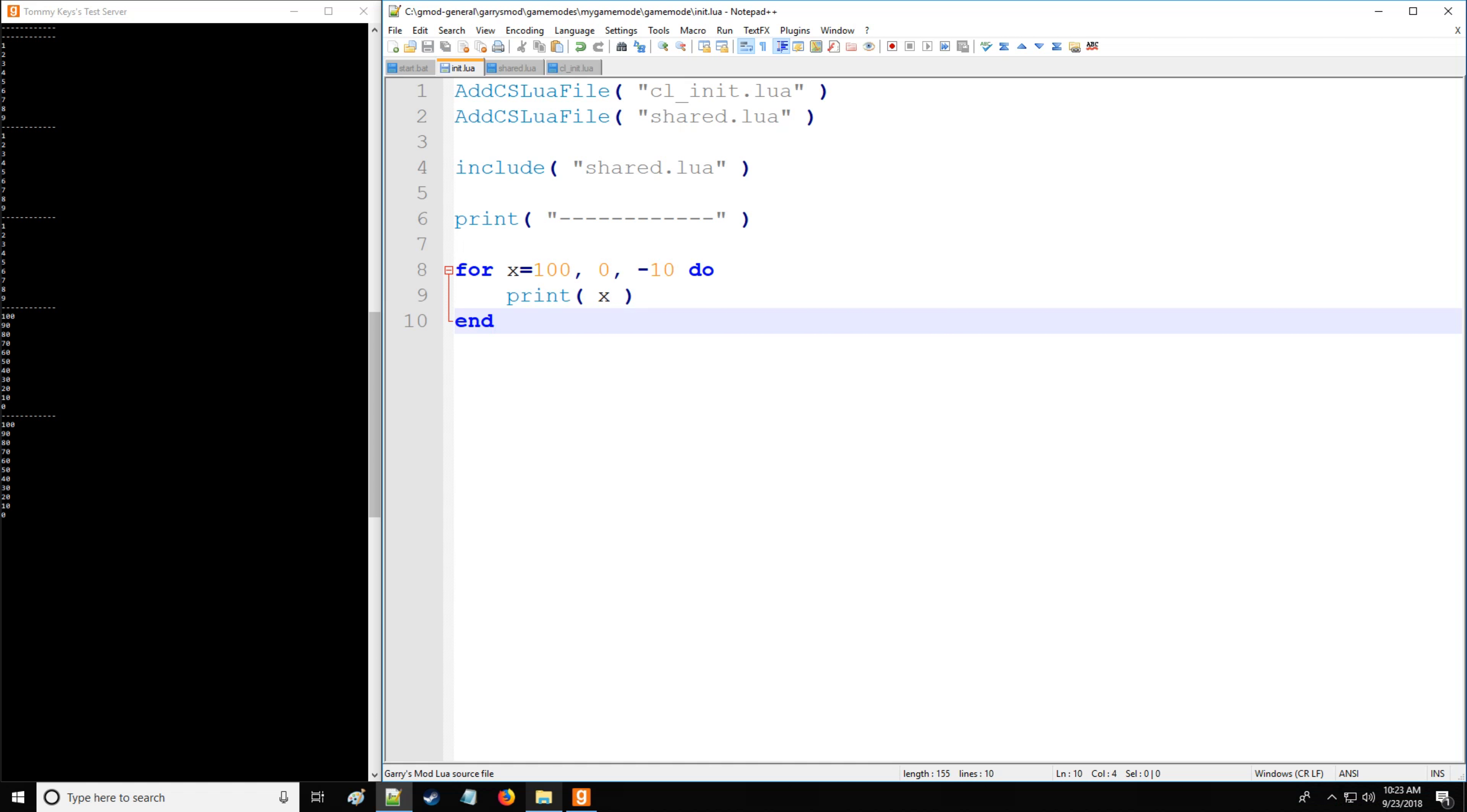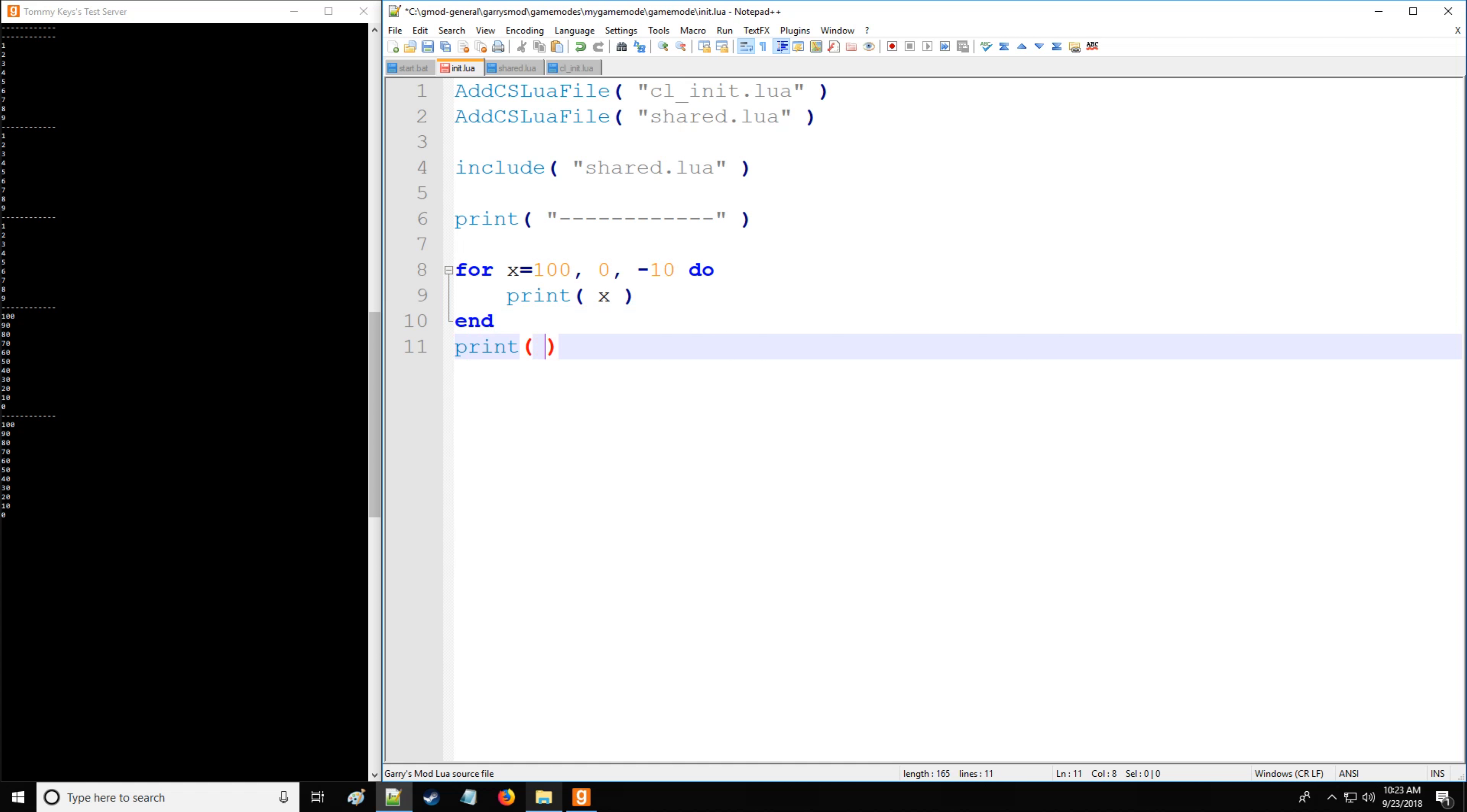Now I want you to note that because x is defined here in this block does not mean you can call it outside of the block. So when I call it here, it's going to return nil at the end, as you see.